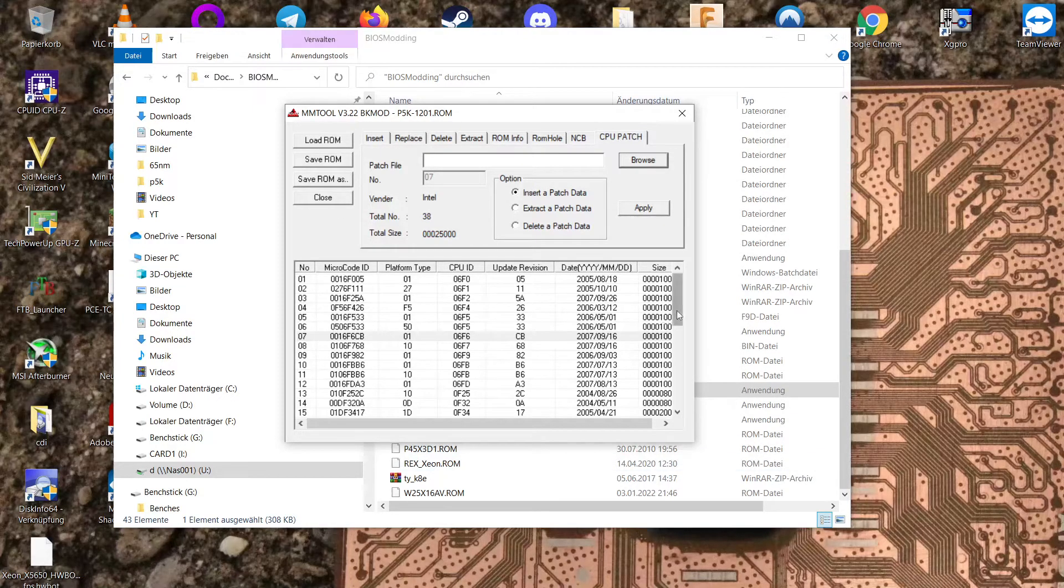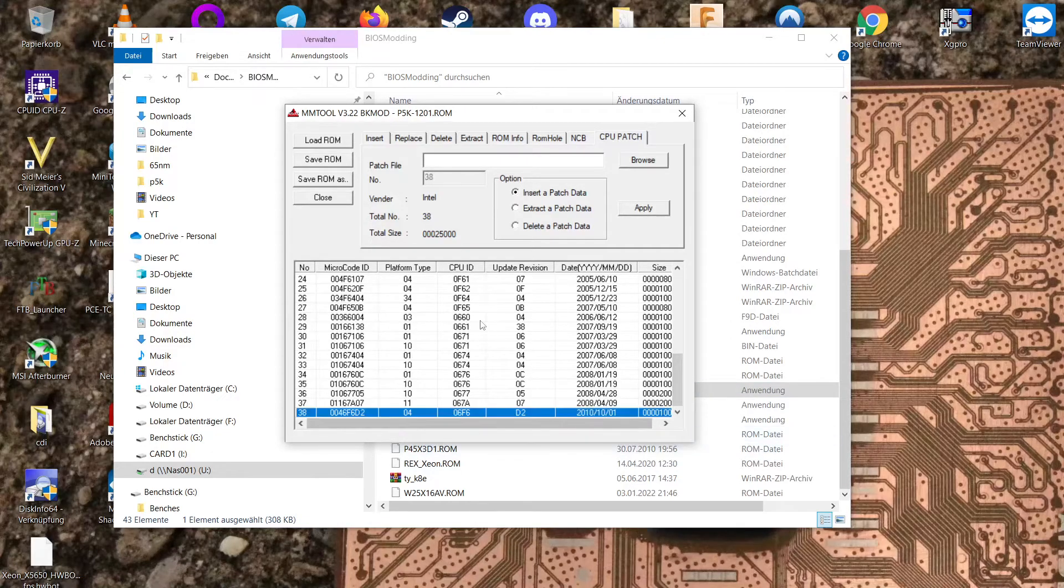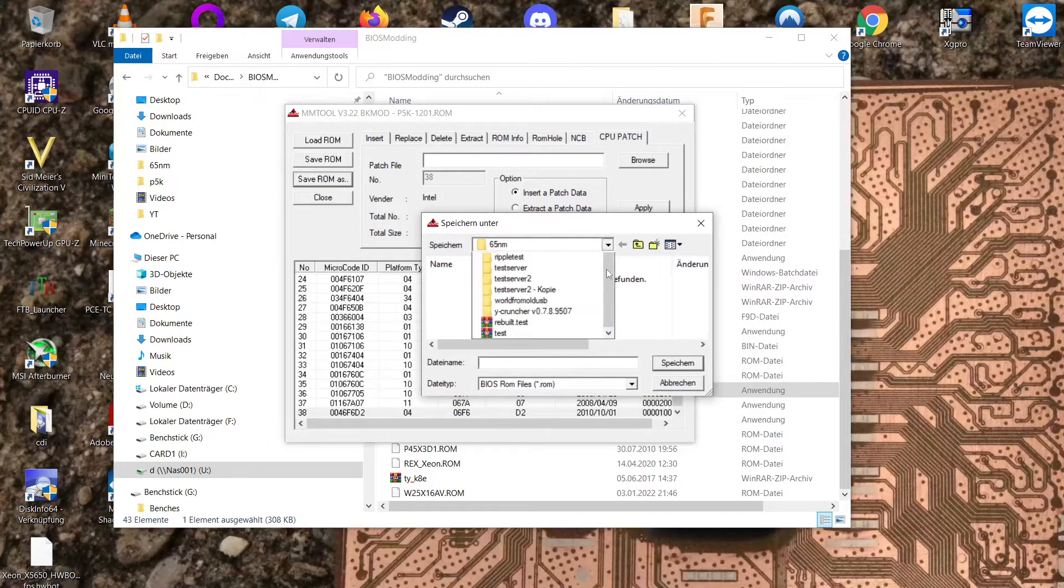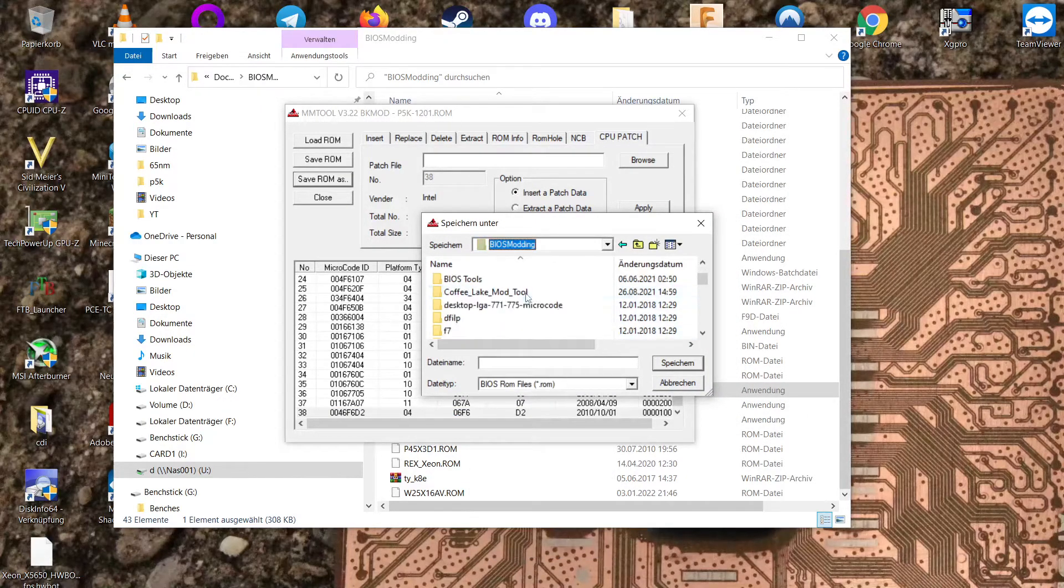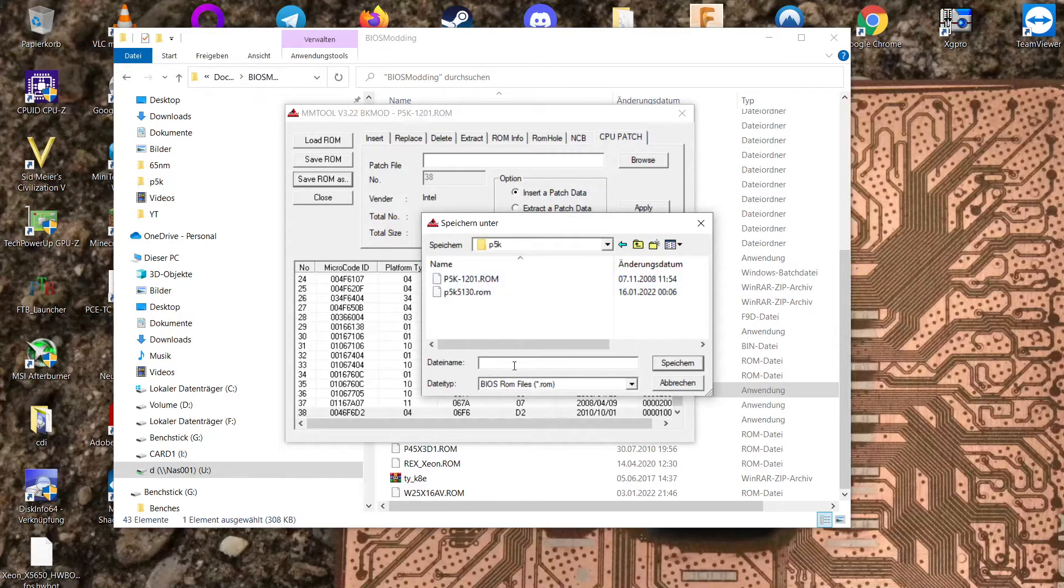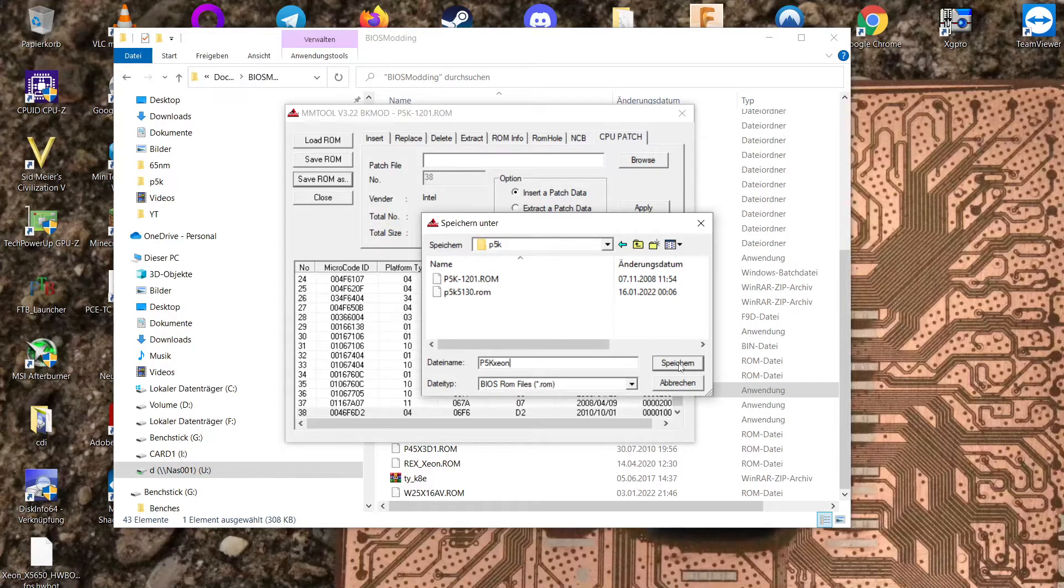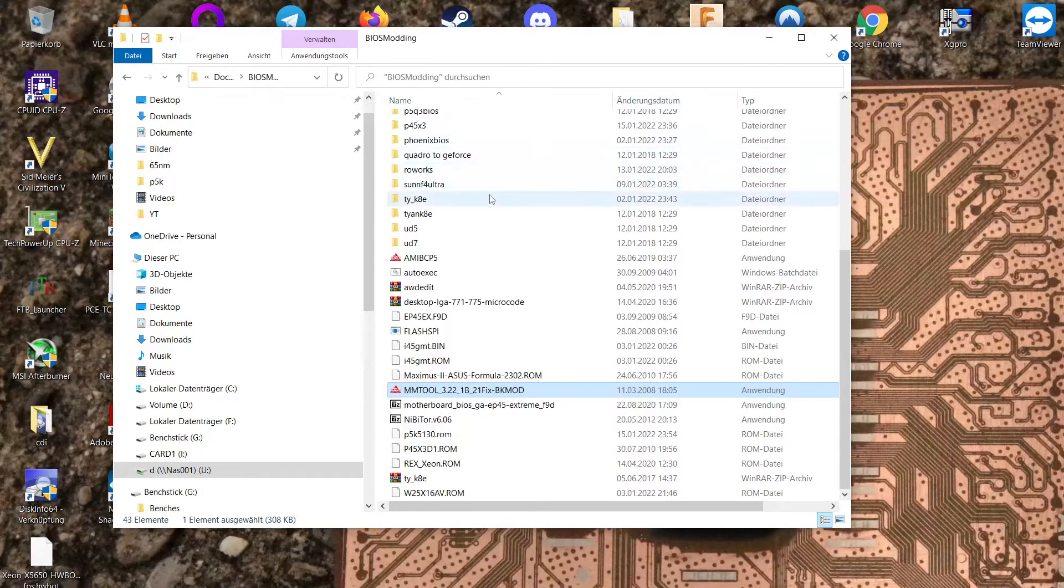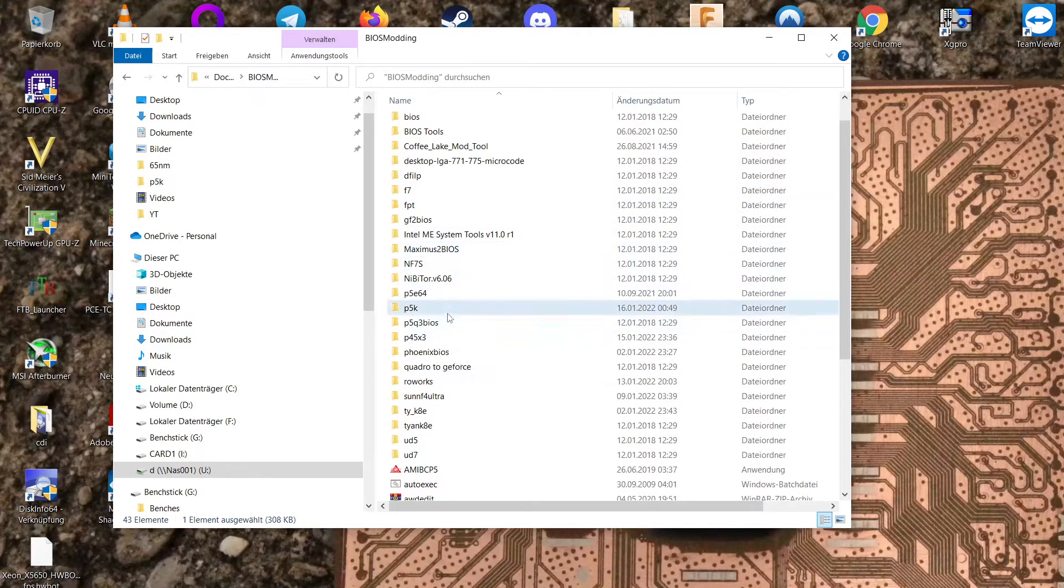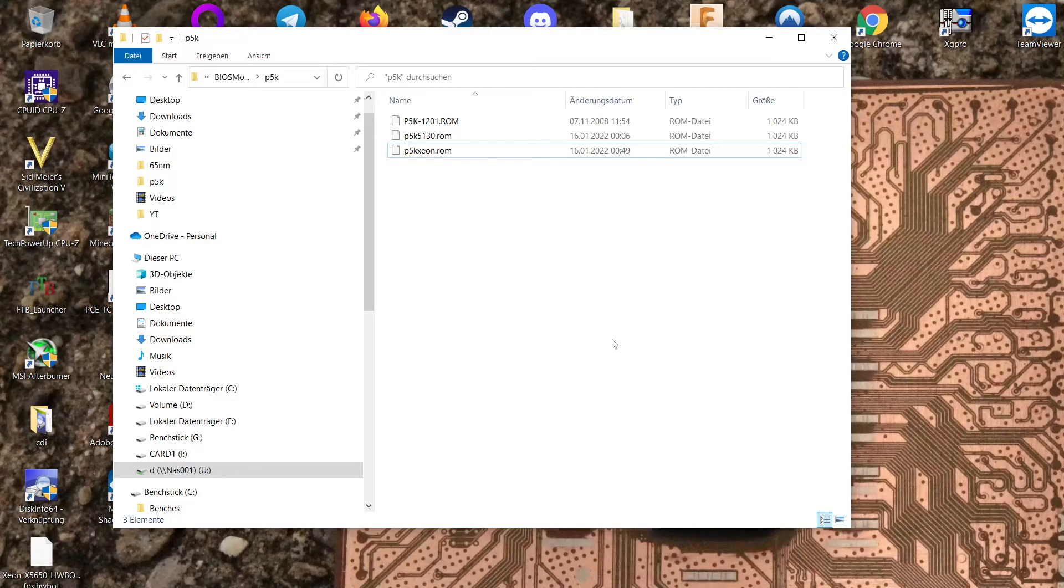Anyways, once you have your microcode inserted here, we have it here. You want to click save as and I'm going to navigate out of our 65 nanometer and back to our P5K. I'm going to name this P5K Xeon and save it. And that's it. Now I have a modded BIOS.